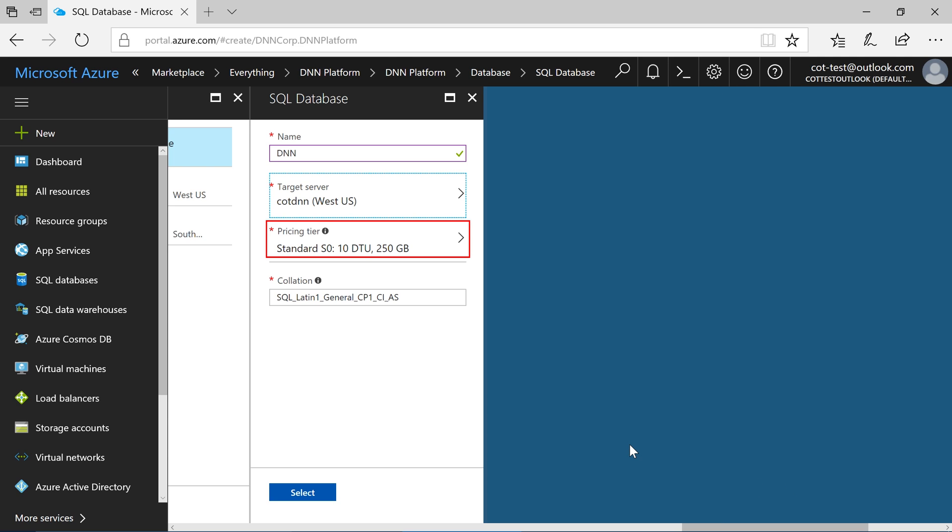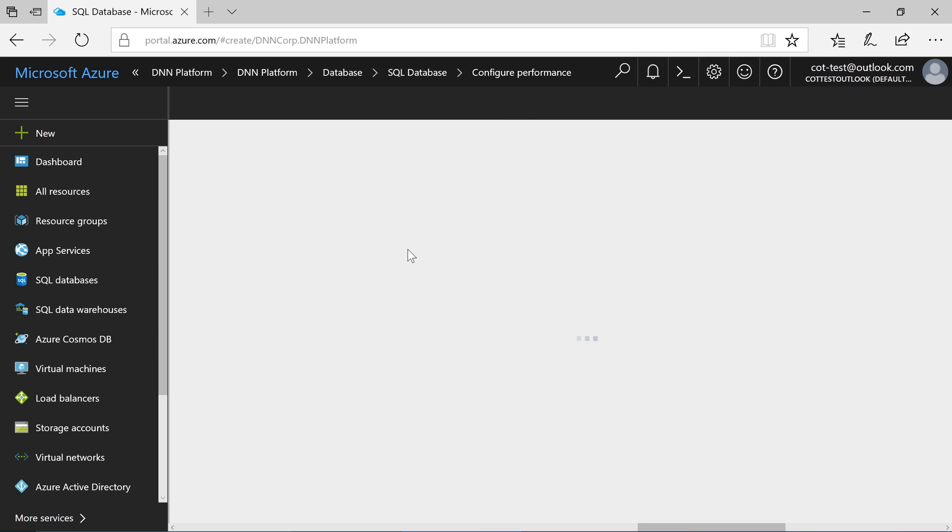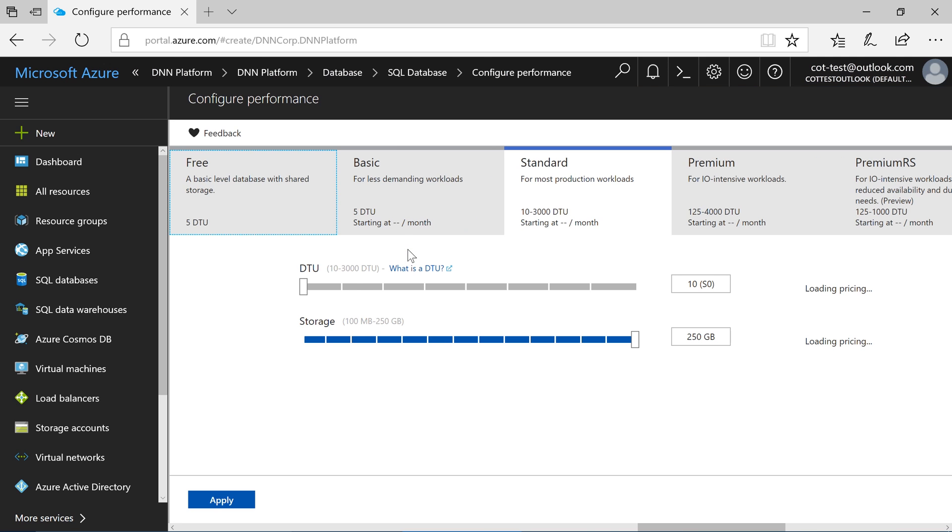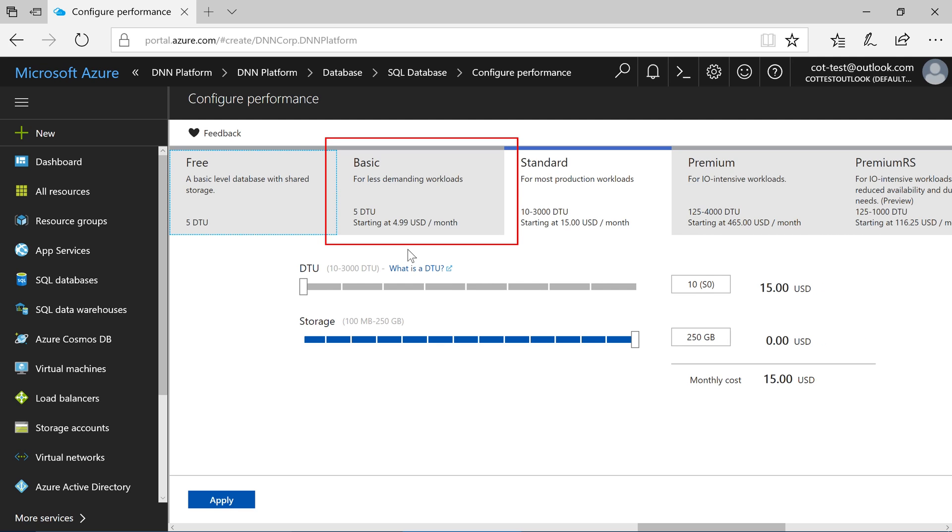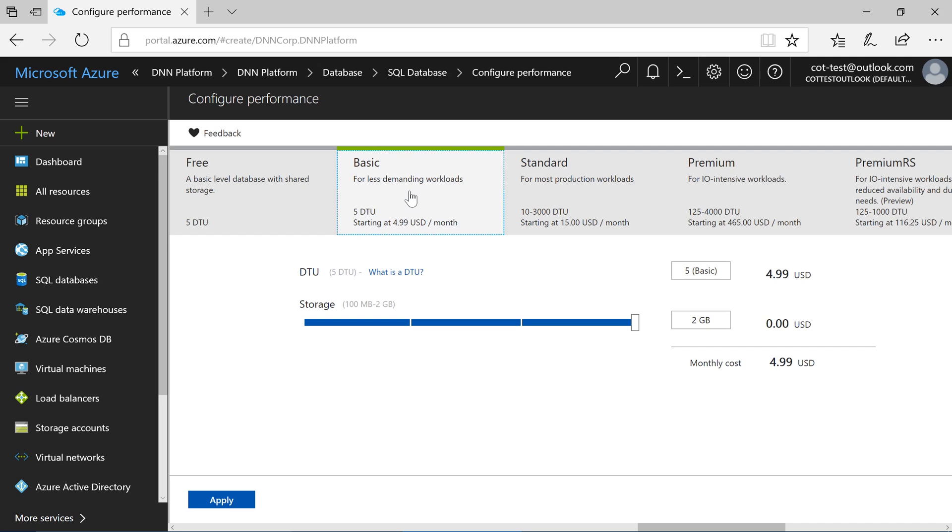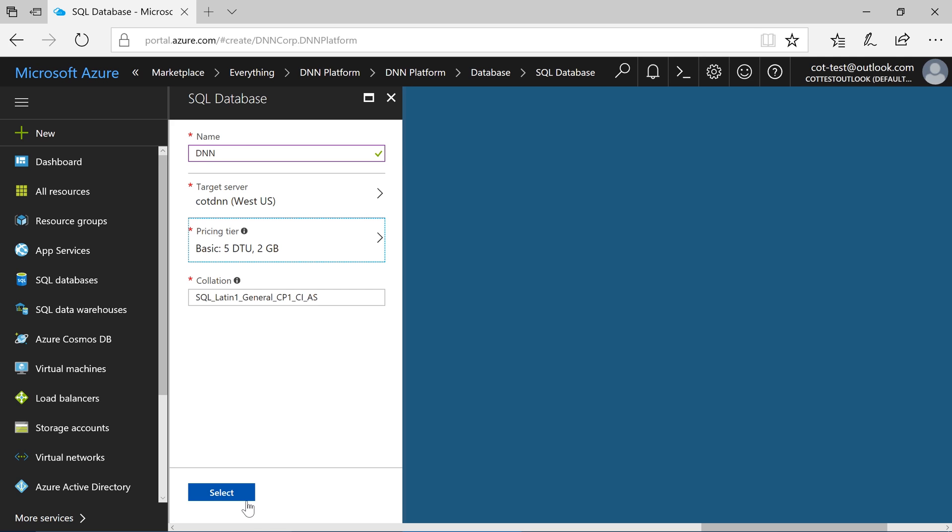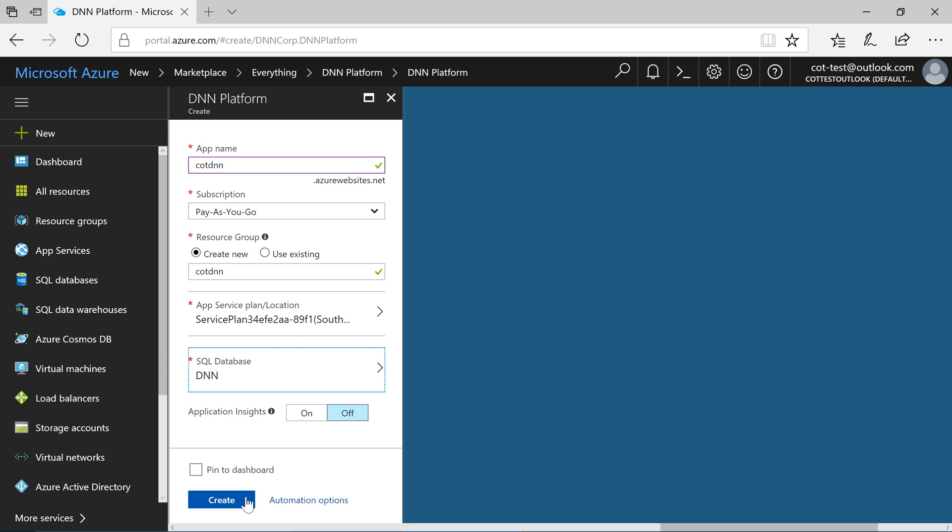Set the pricing tier for the database. It is recommended to use at least basic to ensure that we have sufficient space. Once configuration is complete, go ahead and press create.